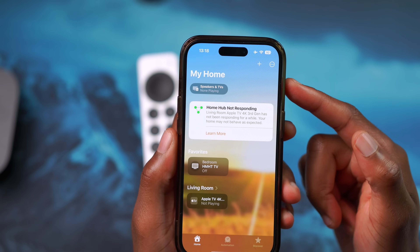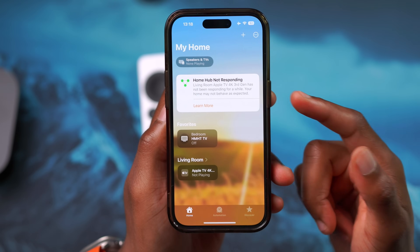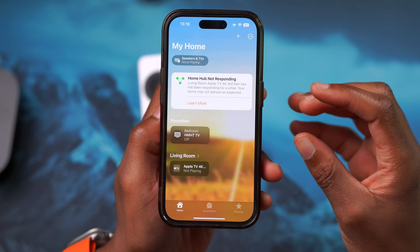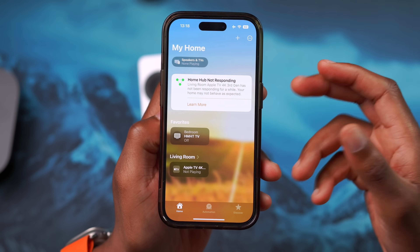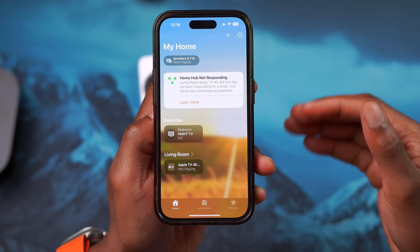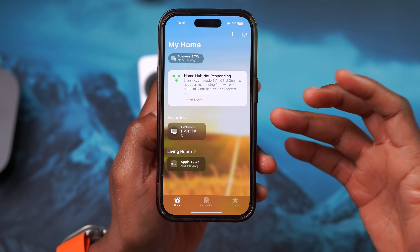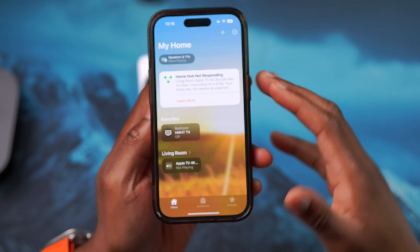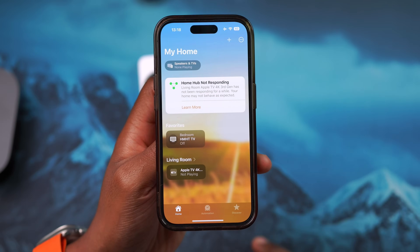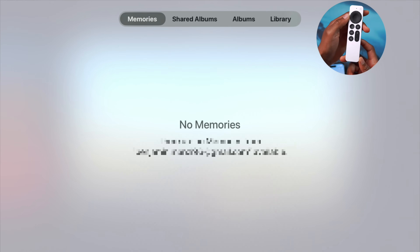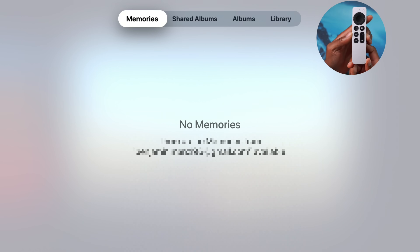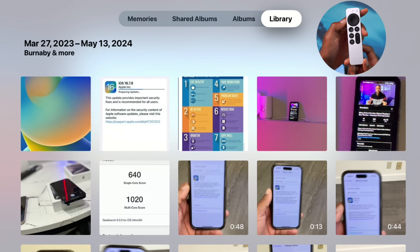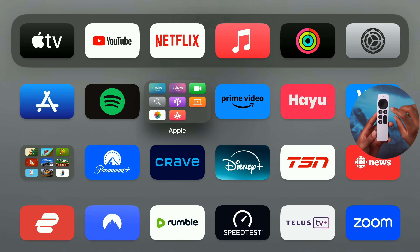Added in both iOS 18 and tvOS 18 is the ability to change automatic hub selection. If you have a dedicated hub you want as your main one, you can now turn off automatic home hub selection and manually choose a home hub. The Photos app has also received a minor update, now correctly showing libraries and albums.